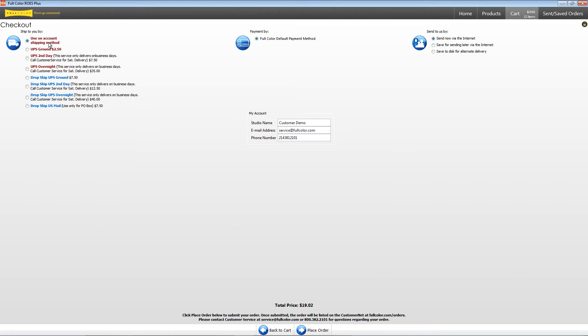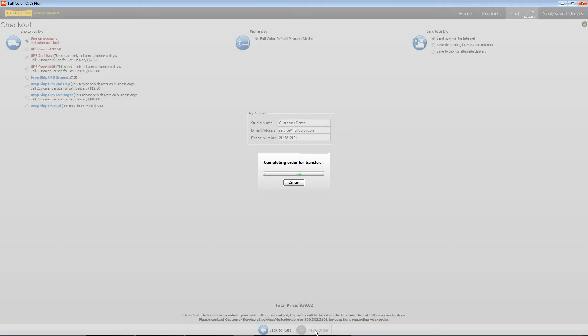Review your shipping methods on this page and also your account information. Once you're ready to upload, click Place Order. Now your order is uploaded to Full Color and you will receive an email confirmation shortly.